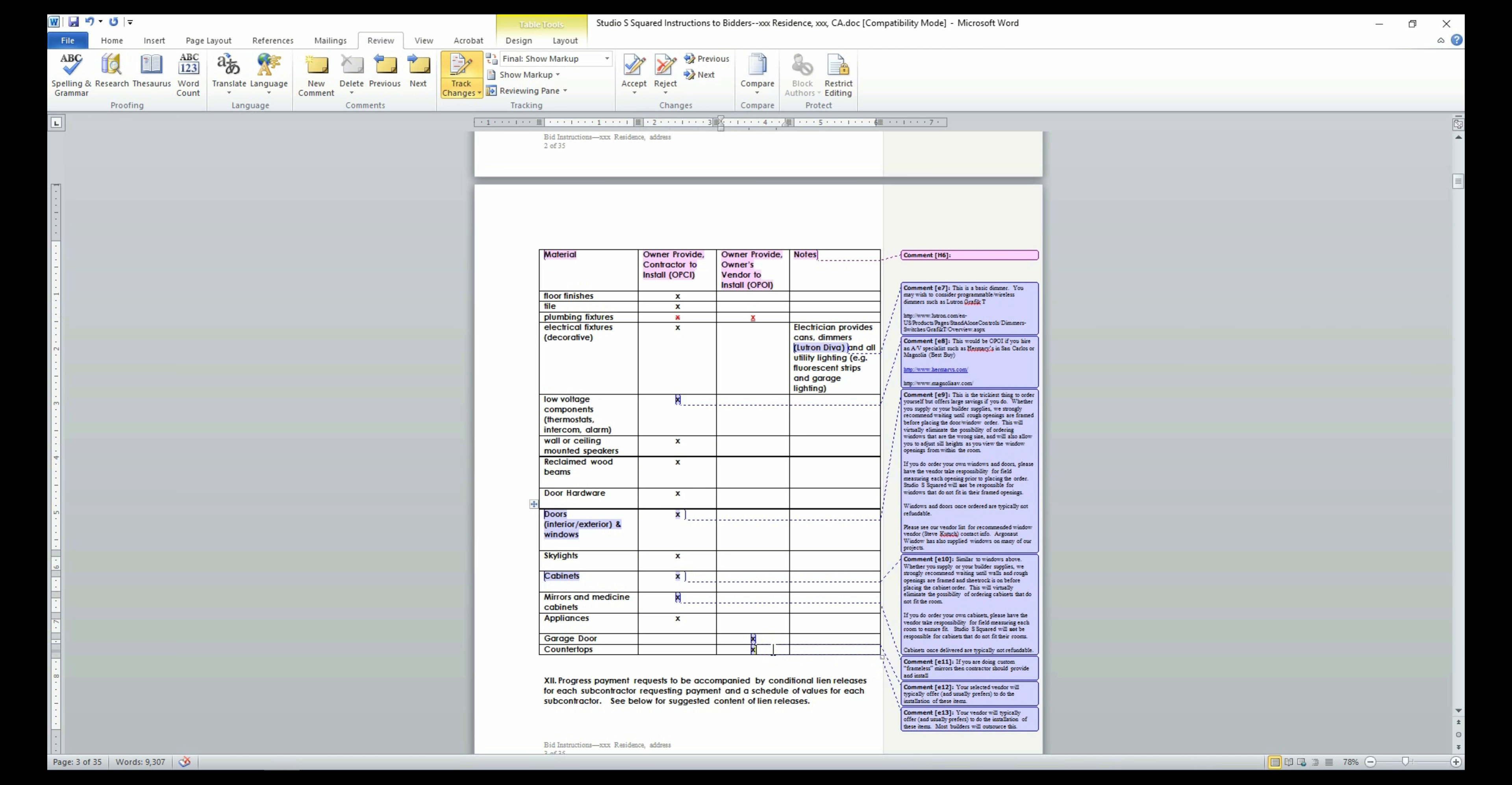There is yet another option: contractor provide and contractor to install, where the contractor will purchase all the materials on site and will have them install on site.